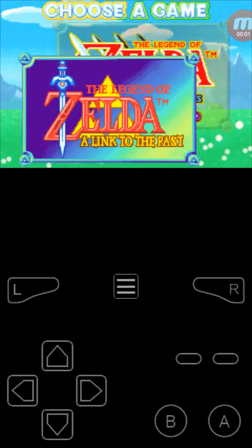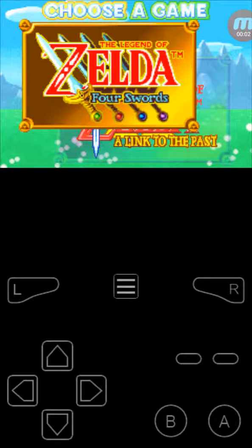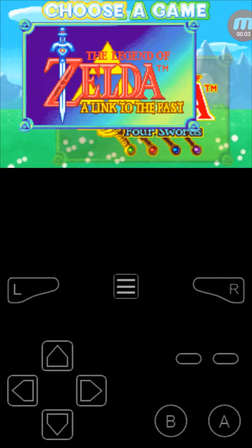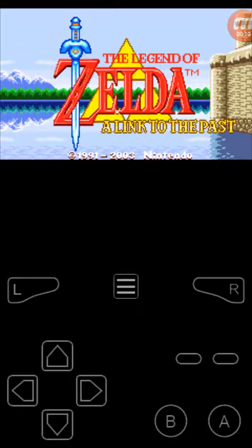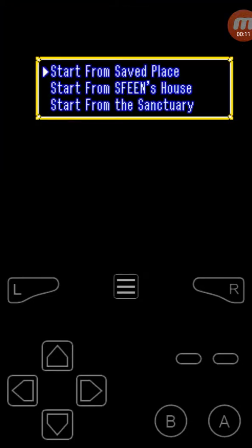Hey guys, so right now I'm going to be playing Legend of Zelda Link to the Past. Let's just skip all this. I am a bit in, but not that far.